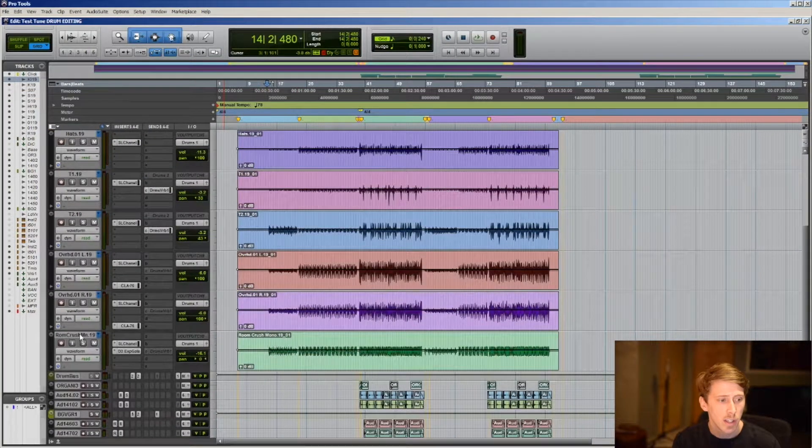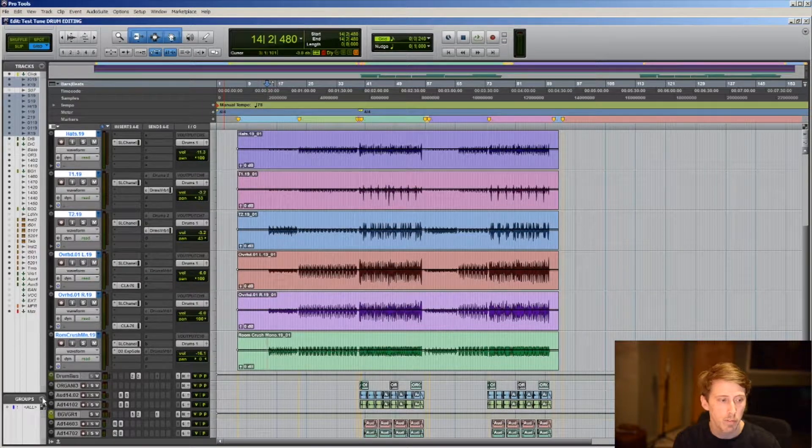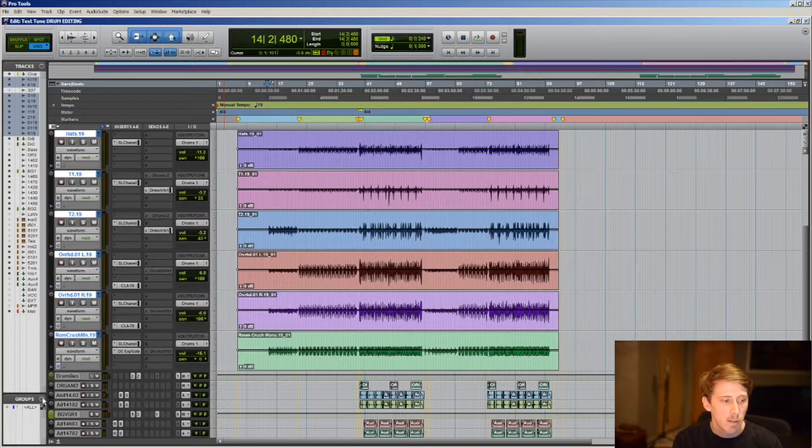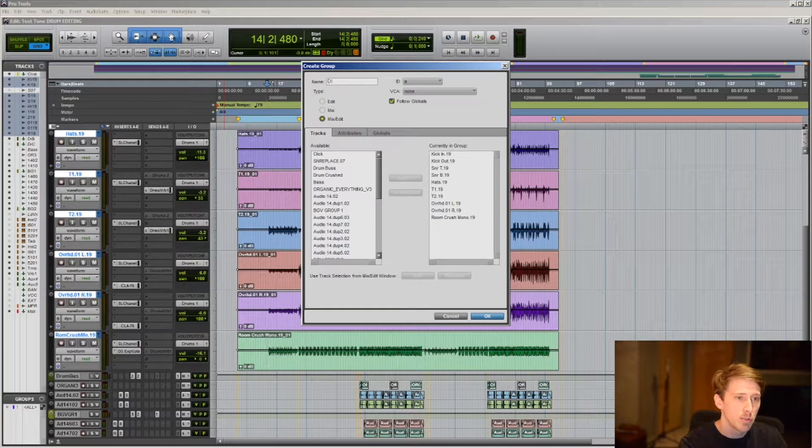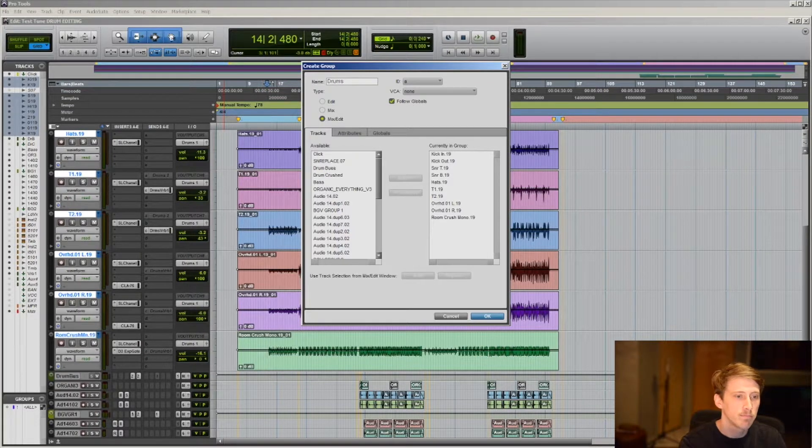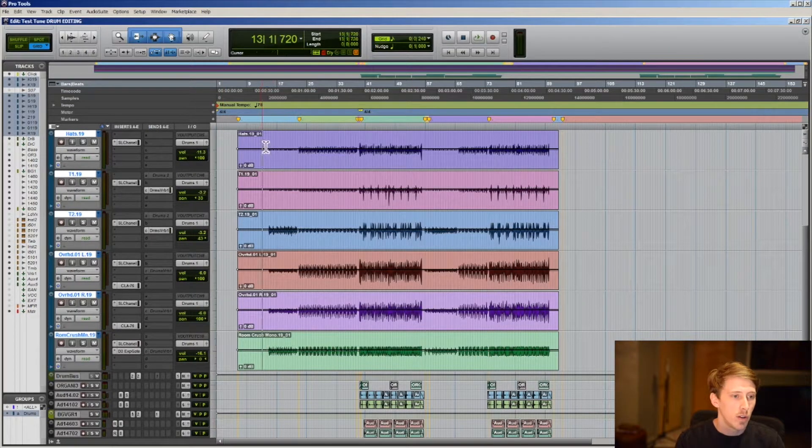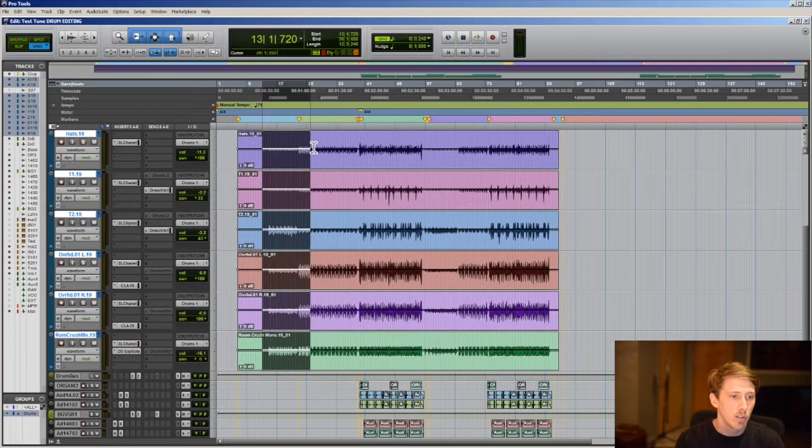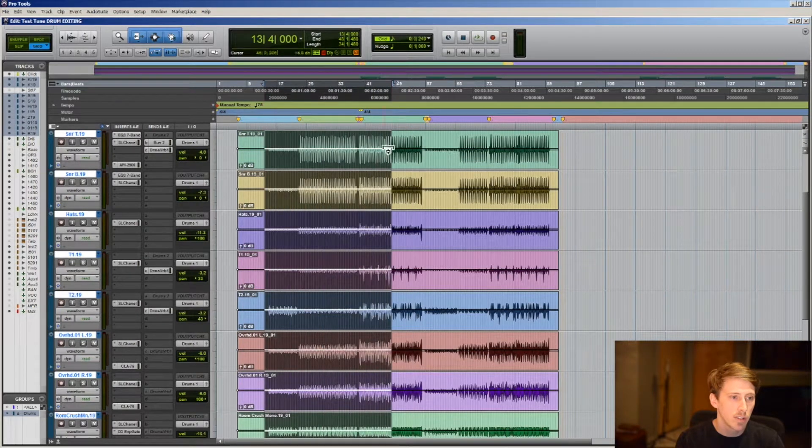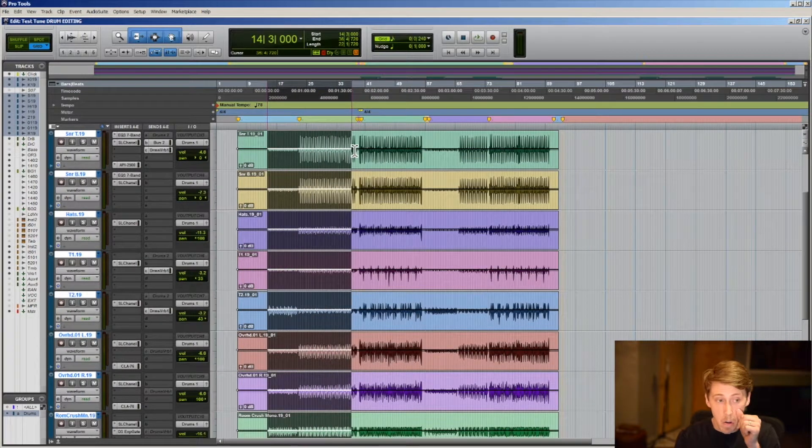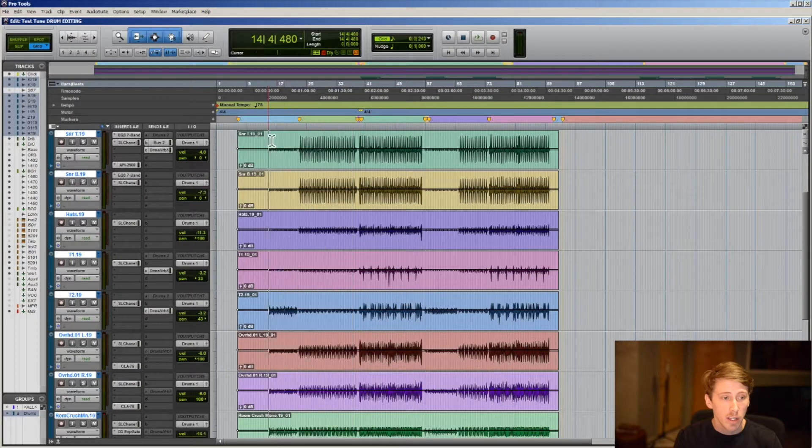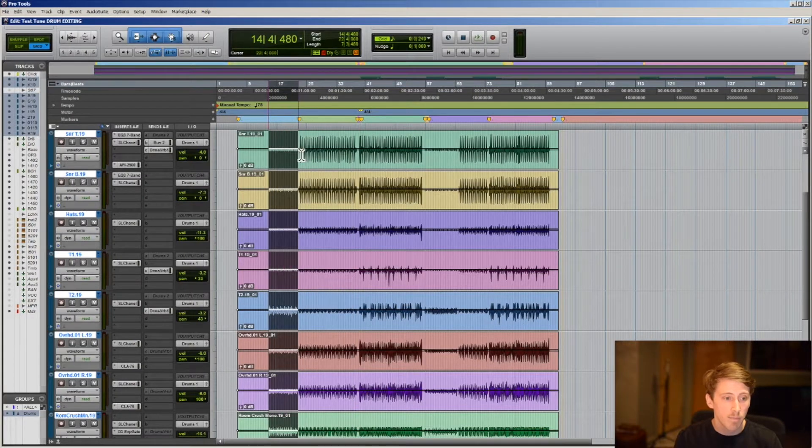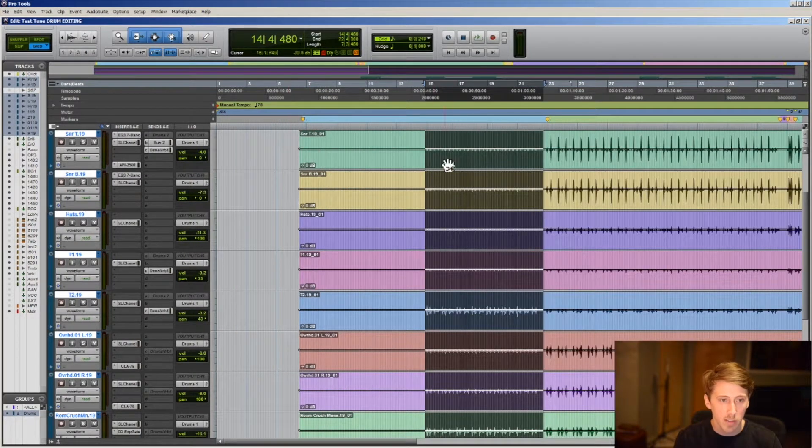Go down and make a group, and let's name it drums. So anything that we do now within the drums, selecting it will change them all. Now this method is great if you're focusing on all the elements.